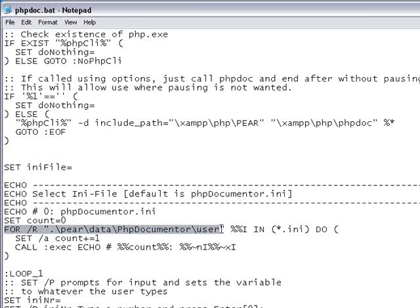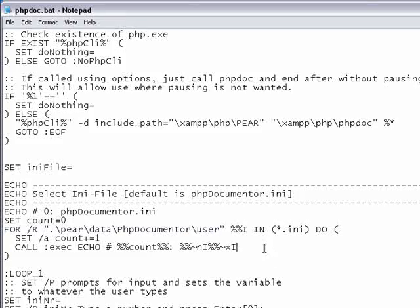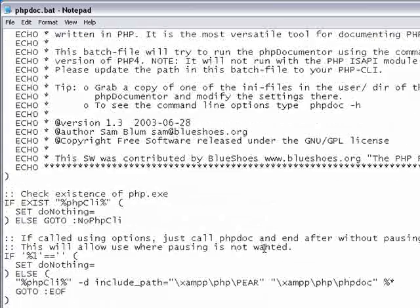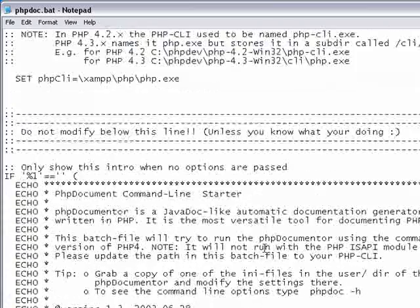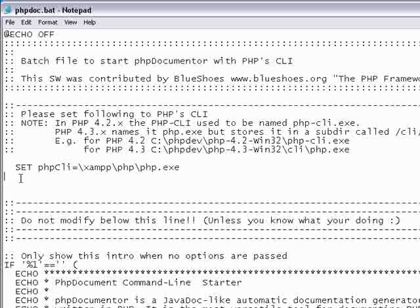However, NetBeans on Windows does not launch phpdocumenter from your home directory. Therefore,